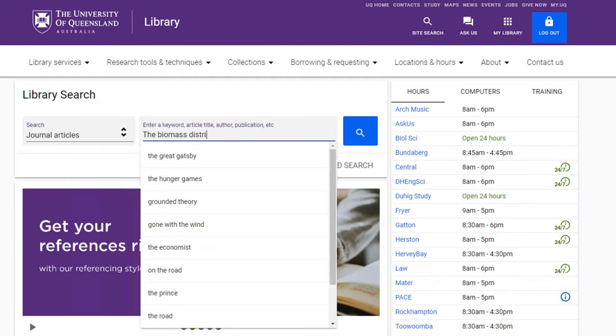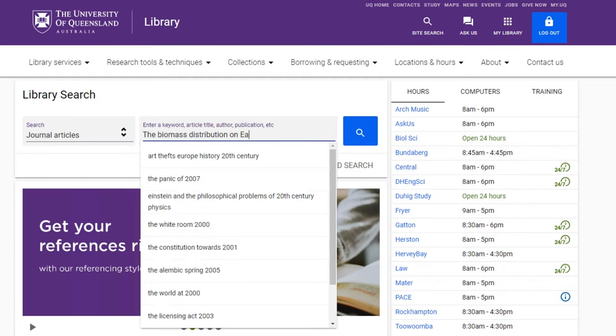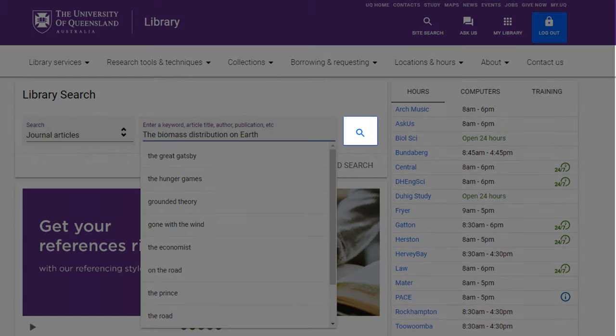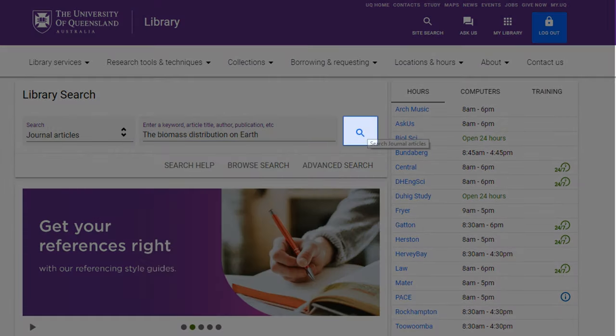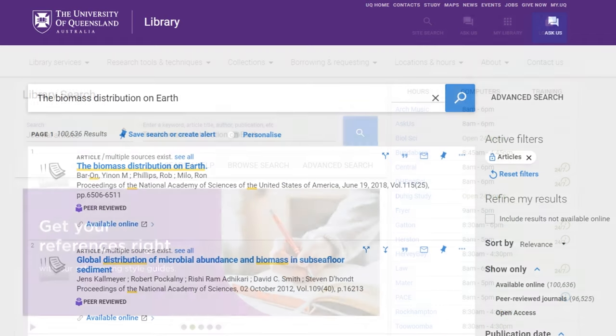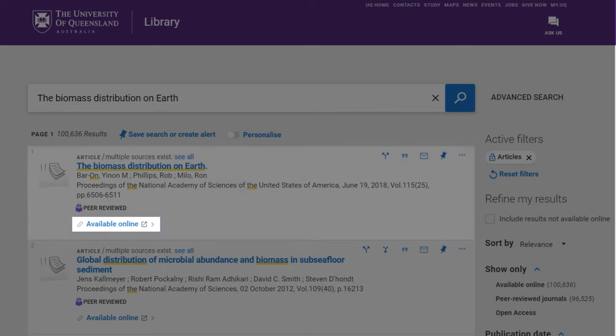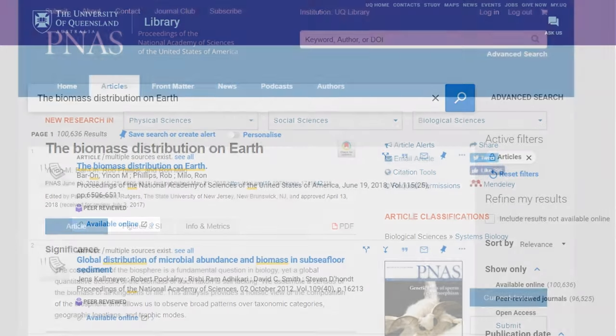Type the article title into the text box and click the search icon. Look for the article in the results list. Click on the available online link to open the complete article.